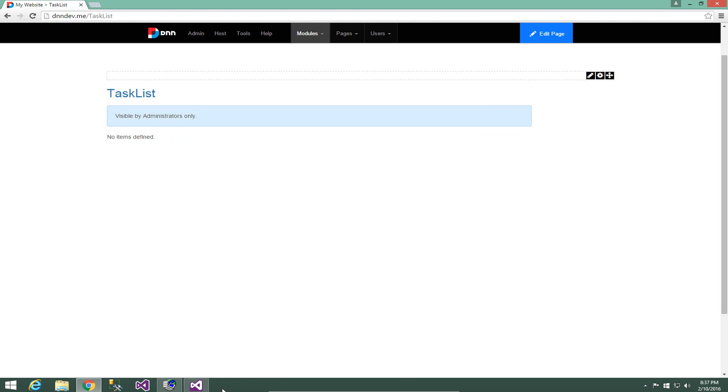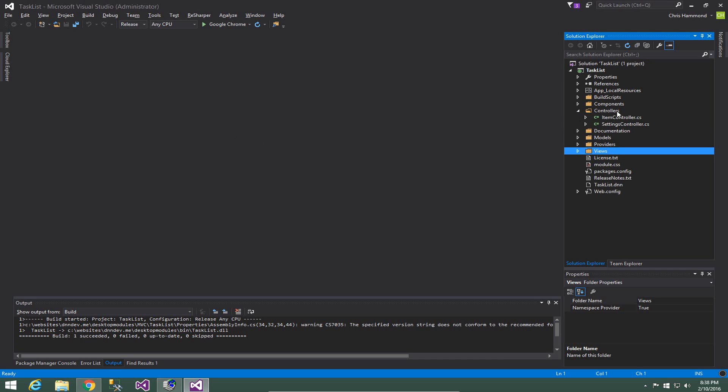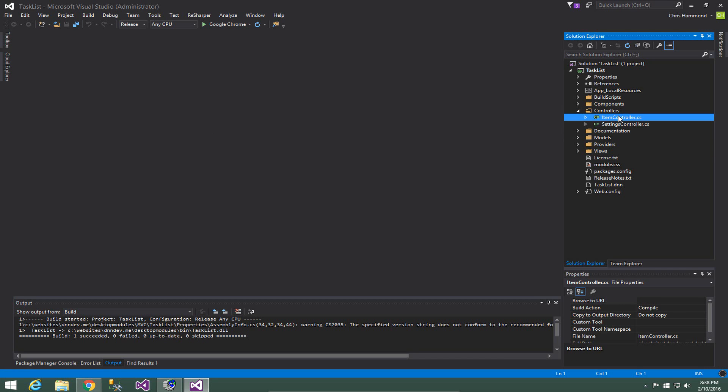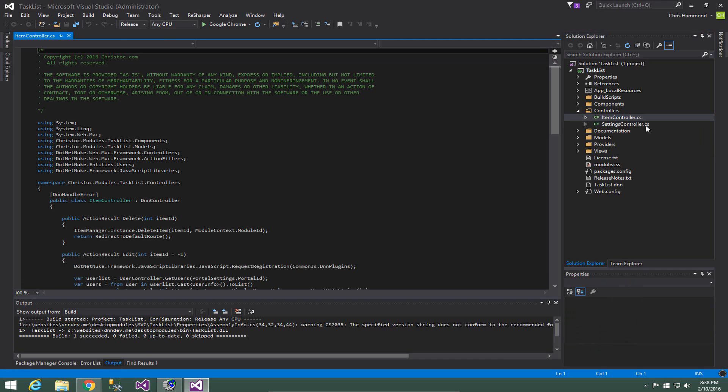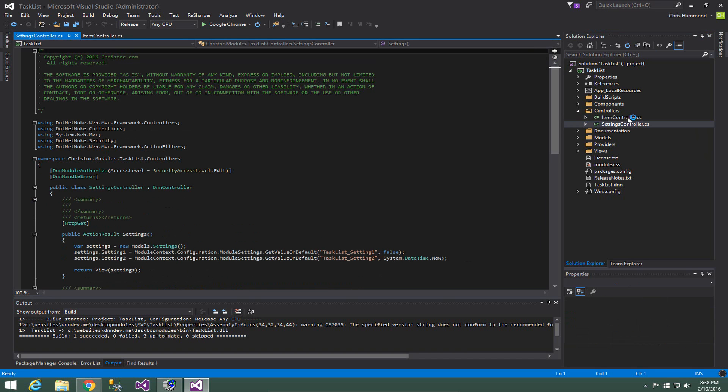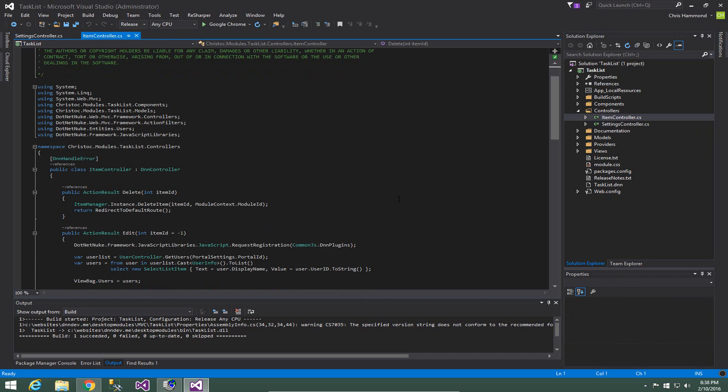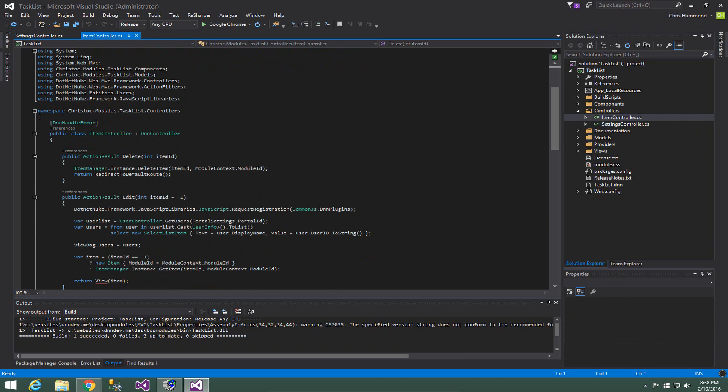let's go ahead and switch back over here and talk about how we can now debug that module so that we can see this particular module work and see how it functions. So within the MVC template, we have an item controller and we have a settings controller.